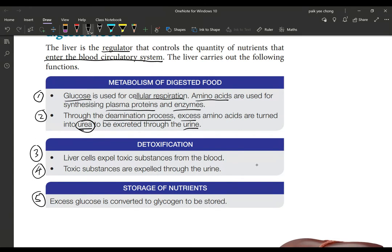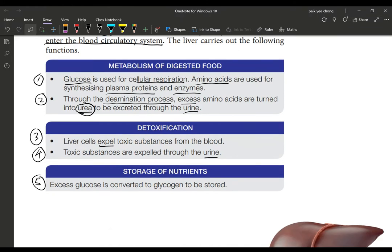The liver also carries out detoxification — liver cells expel toxic substances from the blood, which are then transported to the kidneys and excreted through urine. This cleanses the blood each time it passes through the liver. Another function is nutrient storage: excess glucose that is not needed immediately is converted into glycogen and stored in liver cells and also in muscle cells.